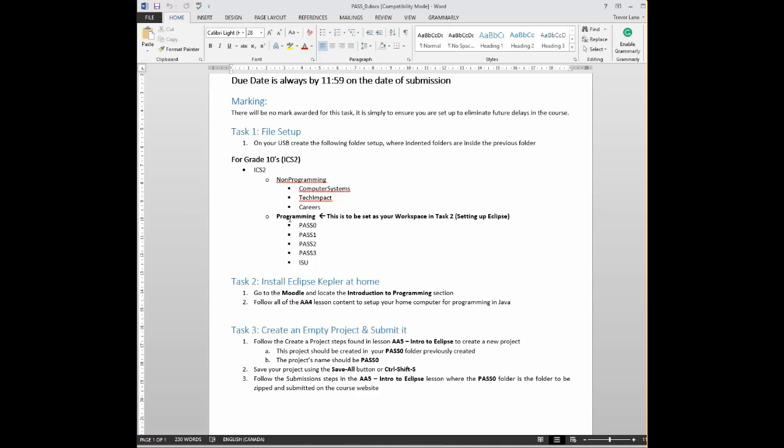Now, inside the programming folder, I have all these other ones in here. You don't actually have to create these folders because as you create the projects, you're going to name the projects appropriately, and those folders will automatically be created for you. So pass 0, pass 1, pass 2, pass 3, and ISU. Remember, programming is already your workspace. So when you create those projects, it's already going to be set up for you. Don't worry about creating those. But that's what your file structure is going to look like when all is said and done.